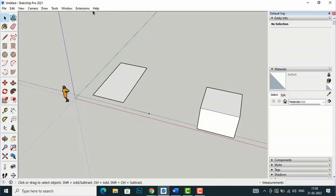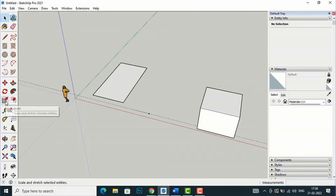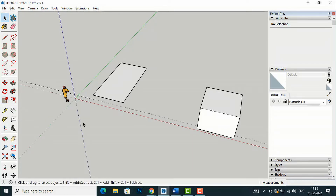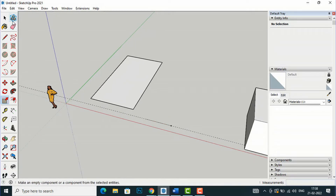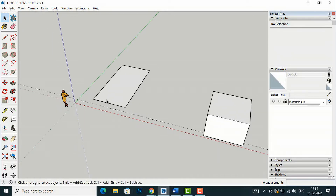If you go to your toolbar, you can see the Scale tool here. The shortcut key is S, so if you type S on your keyboard you will activate the Scale command. I will show you how we can scale objects in SketchUp, and I'm going to start with this 2D rectangle.